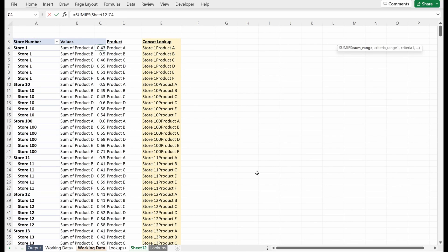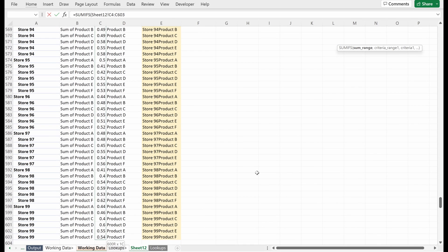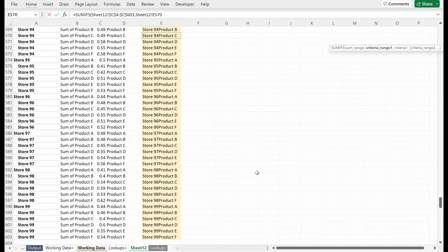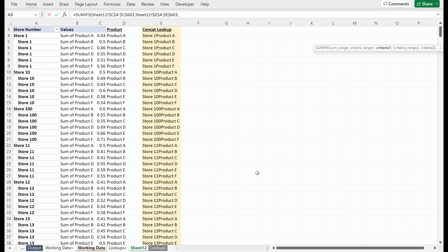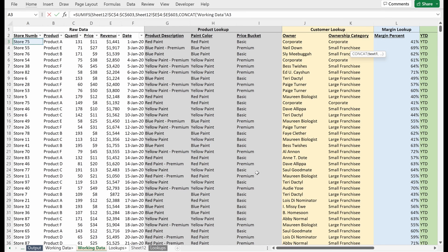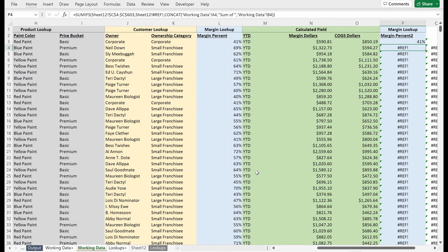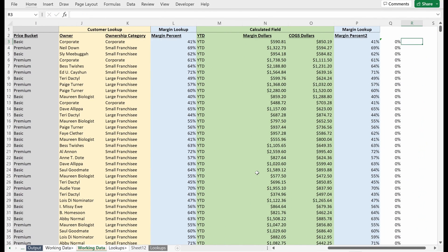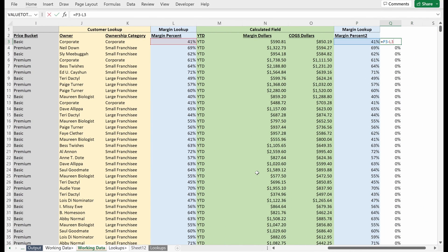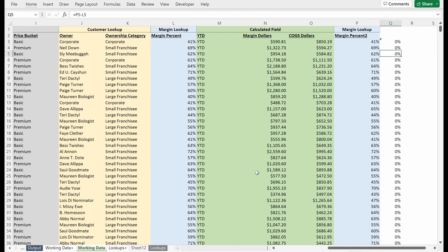And so if I use some ifs on the sum range, which is this information here, I locked that in place. My criteria range is my concatenated column, lock that in place. And then my criteria is concatenate, store number and product. And that's working. Great.